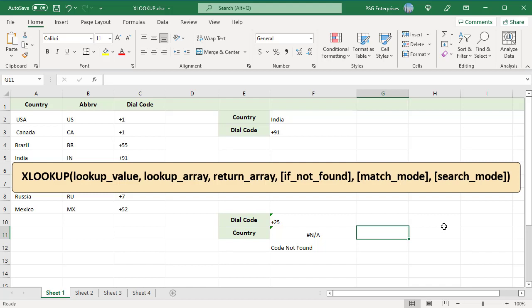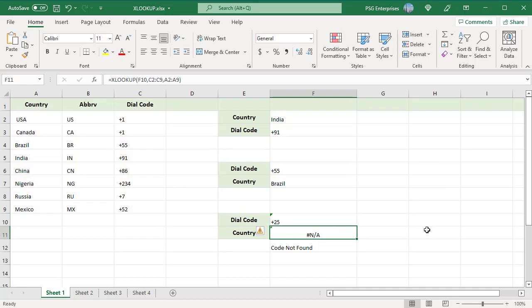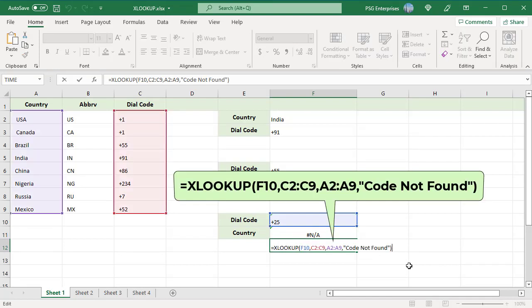For example, this formula returns an error since the DIALCODE is not found. Now, extend the function to return CODE NOT FOUND when DIALCODE is not within the list.